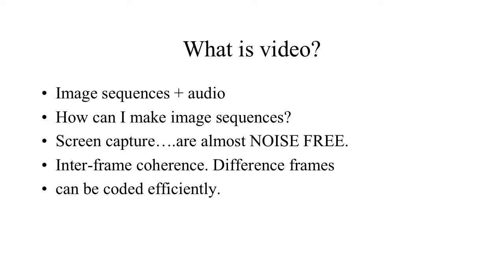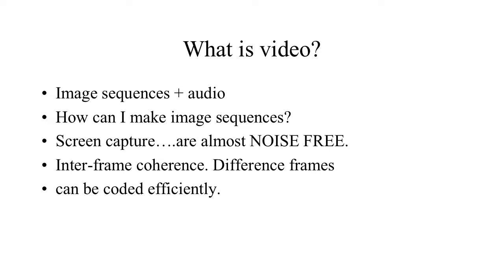So when we think about what video is, we know that it includes both image sequences and audio. It includes screen captures, which are generally almost noise-free. But it also includes things like camera frames, which come in with tons of noise. But if we have a screen capture, what we have is the ability to exploit what's known as inter-frame coherence, as well as intra-frame coherence.